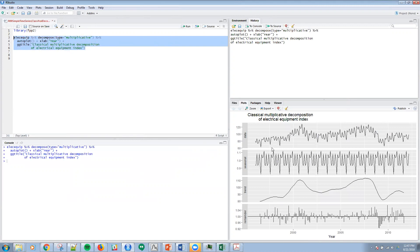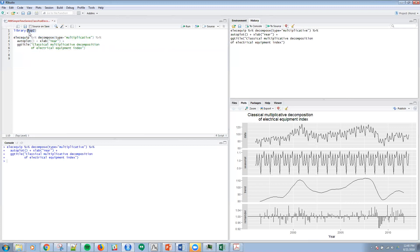So the remainder — this is multiplicative, right? — so this is the original divided by the product of the seasonal and the trend to get the remainder. And there are different kinds of options within this package, and we'll be talking about many different ways to use this particular library.